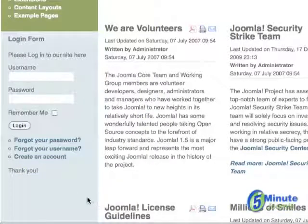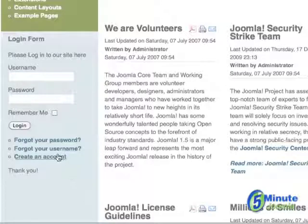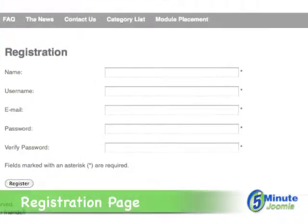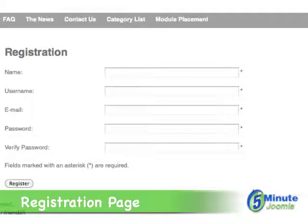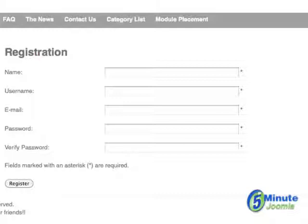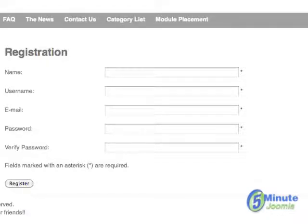Now, when someone comes to your site and they are not an existing user, they can click on 'Create an account' and they will be presented with this default screen. They will then complete it, click Register, and an email will be sent to them if you chose to have this option, in which case they will have to opt in, and then they'll be able to access your site from your login page.